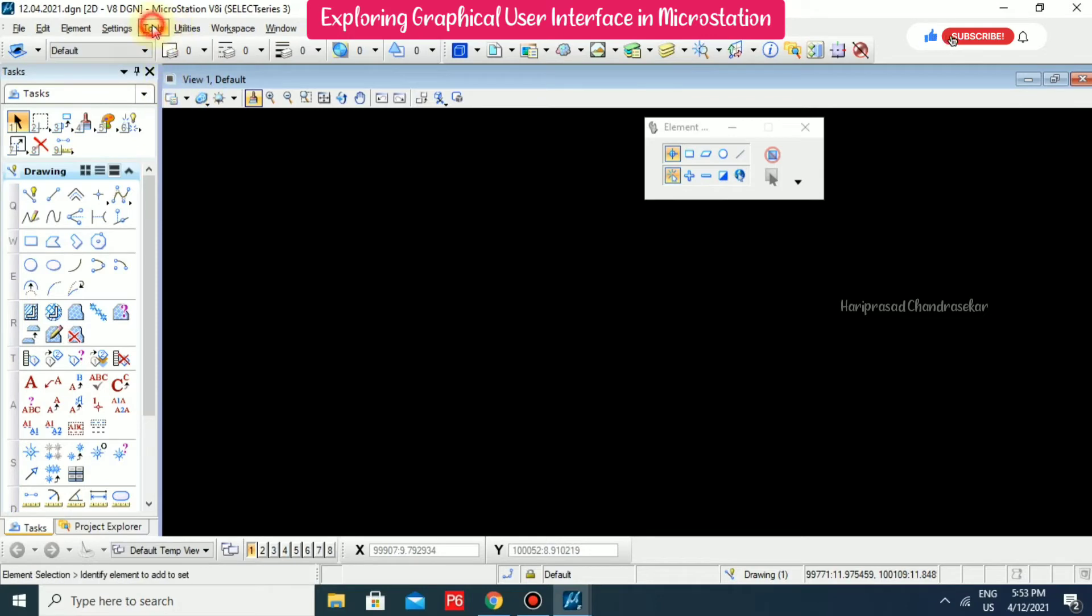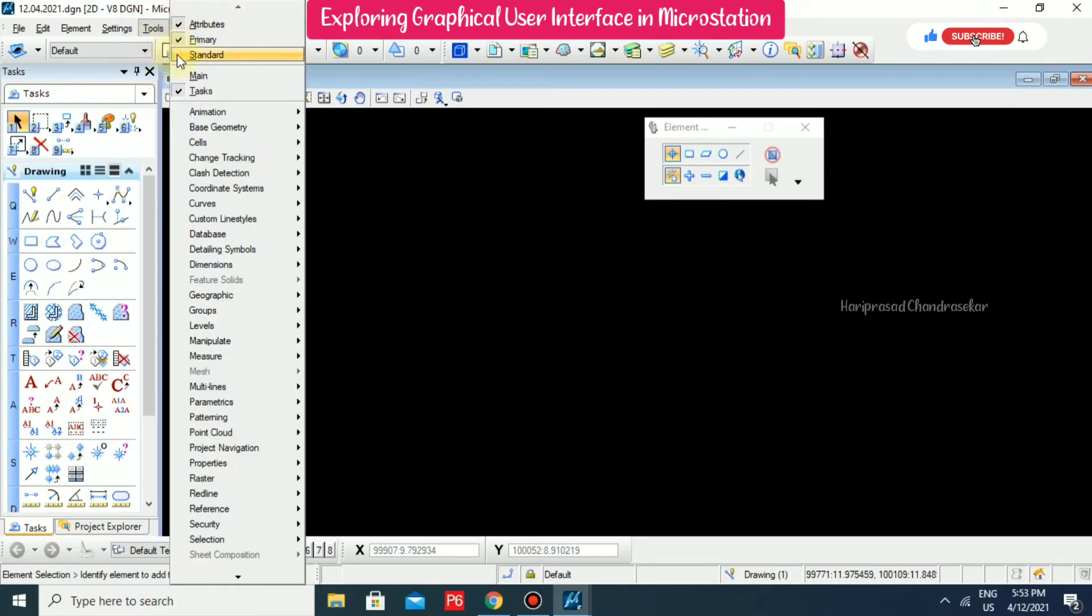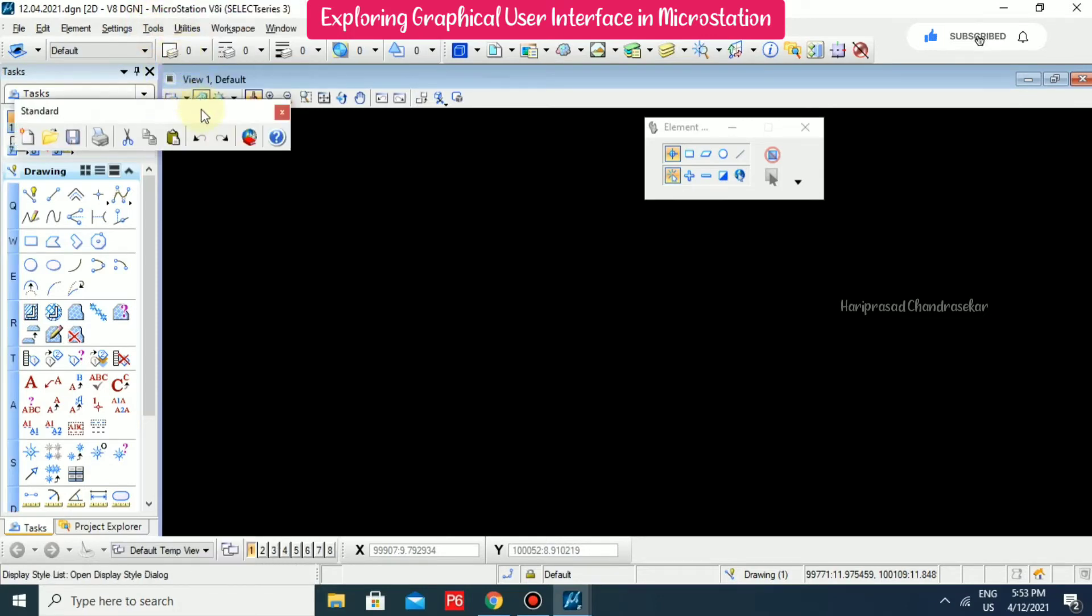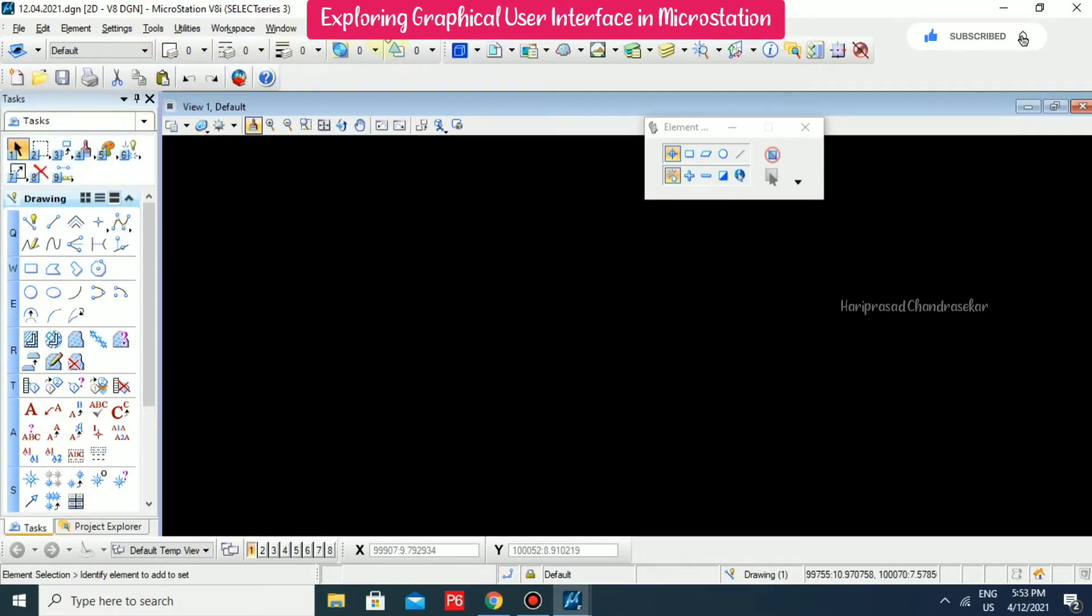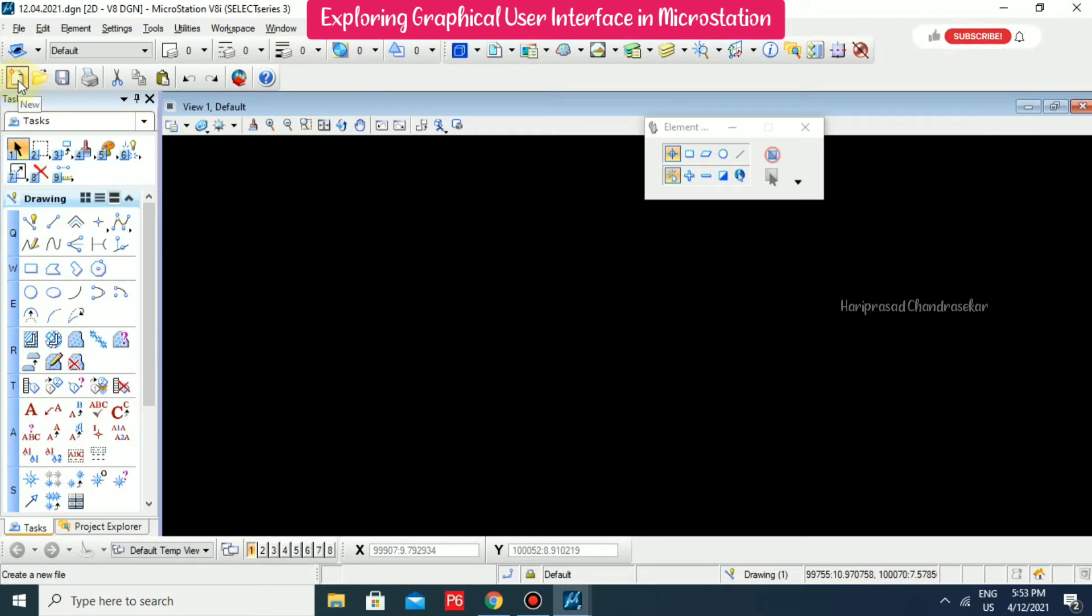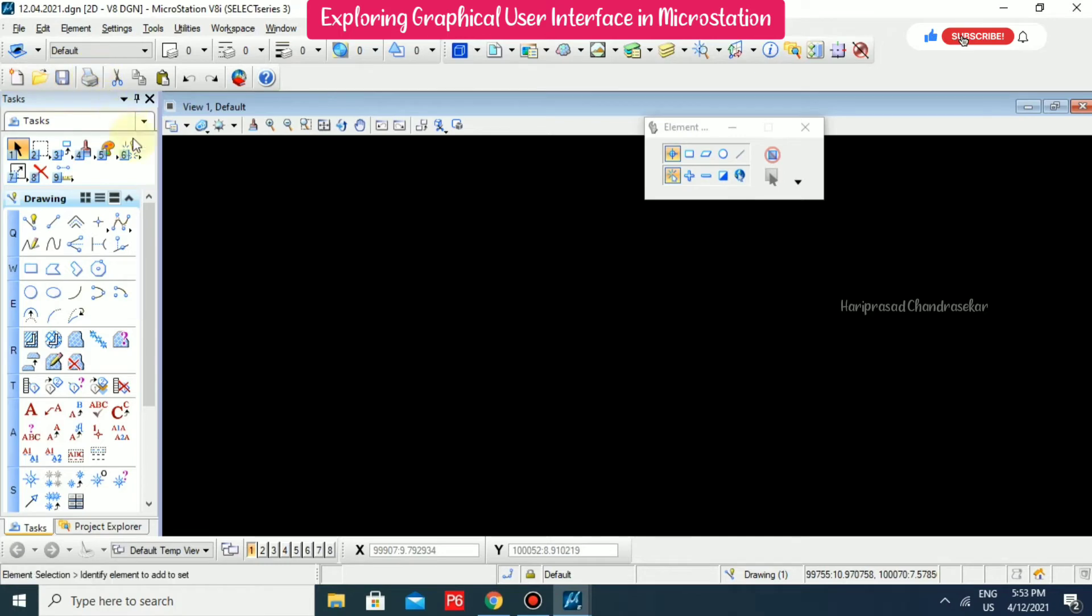OK, you also available with the standard. So this is standard. So you can able to put it somewhere here where you can able to create a new file, open file, save, print, everything.